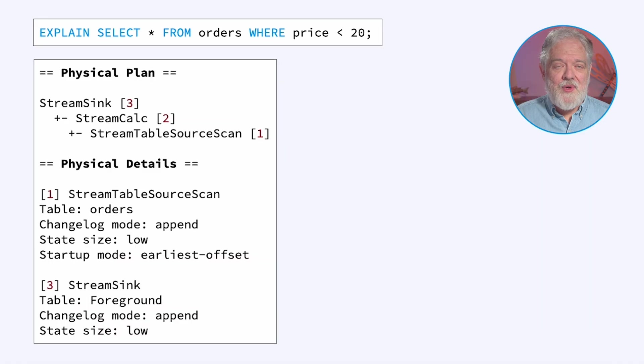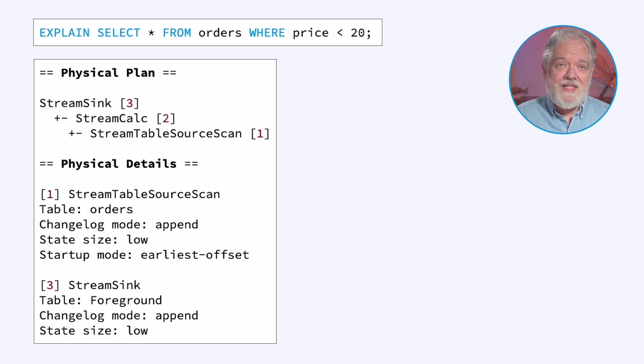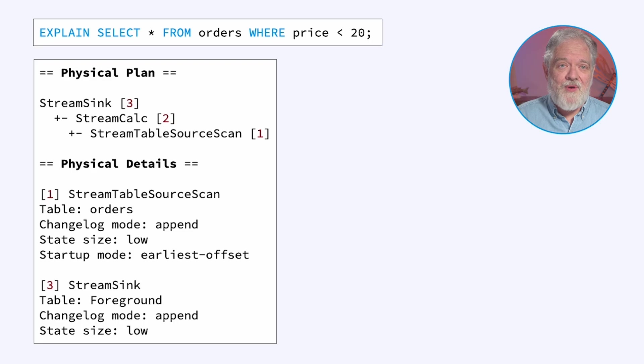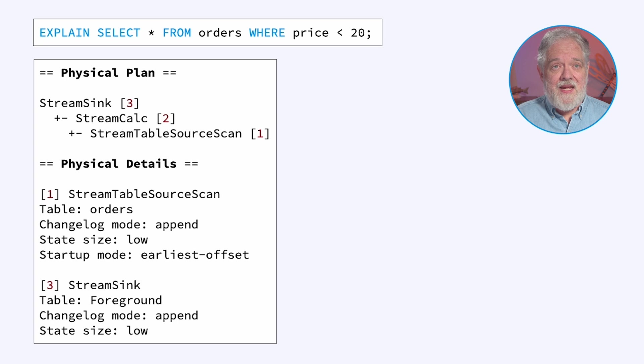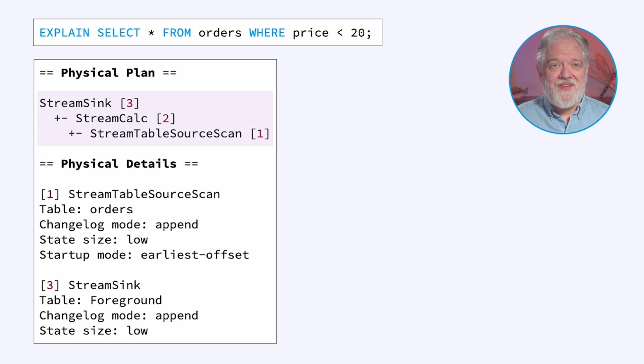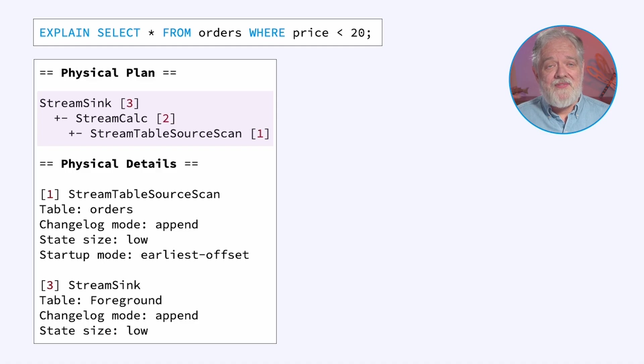If you're working with Apache Flink SQL in Confluent Cloud, you're going to get output that looks a bit different. Some of the details have been left out, it's all formatted differently, and some additional information has been added in. But the gist of it remains the same. You should focus your attention on the physical plan.